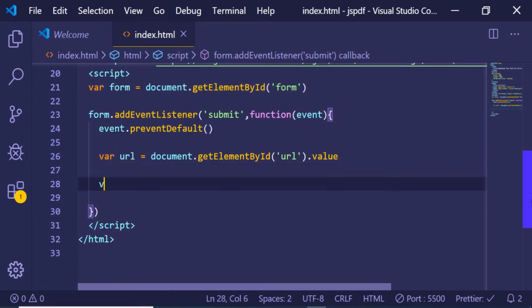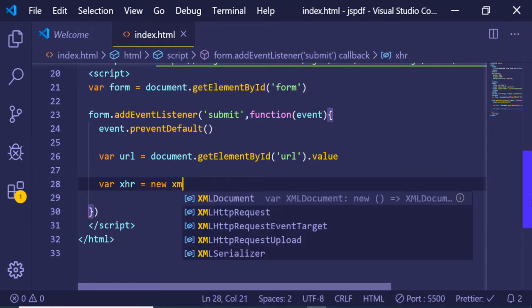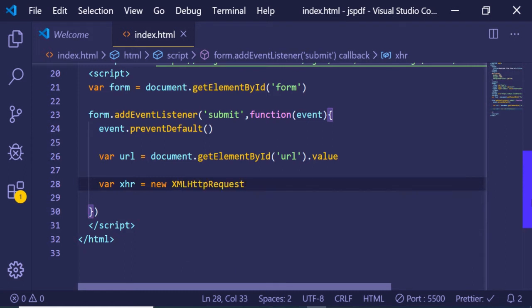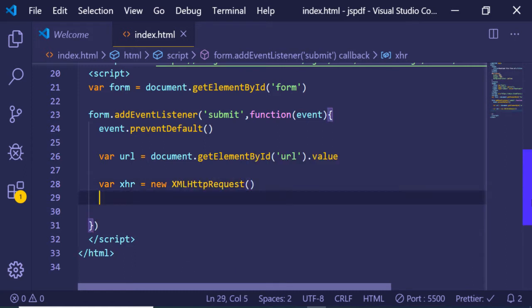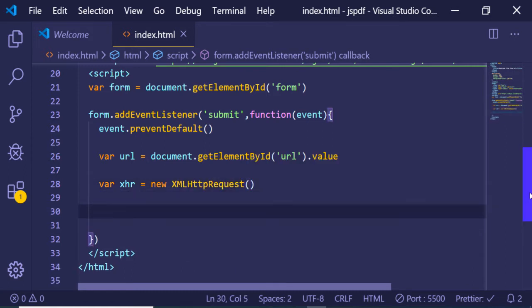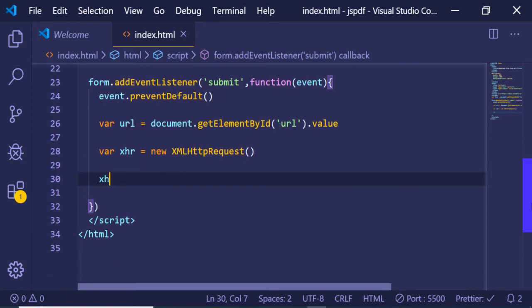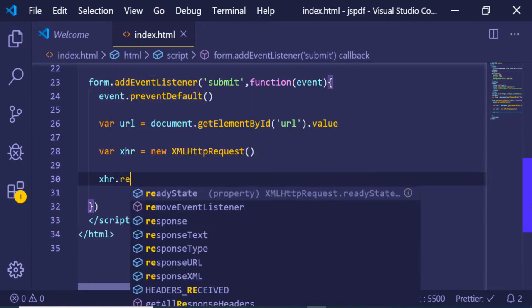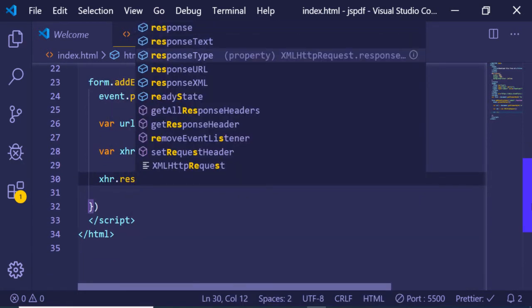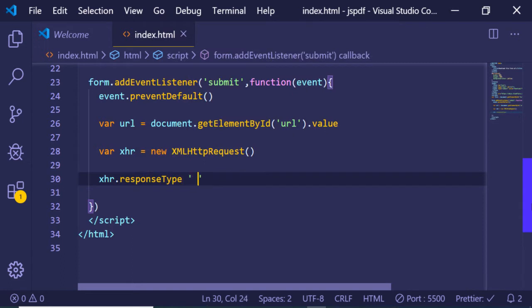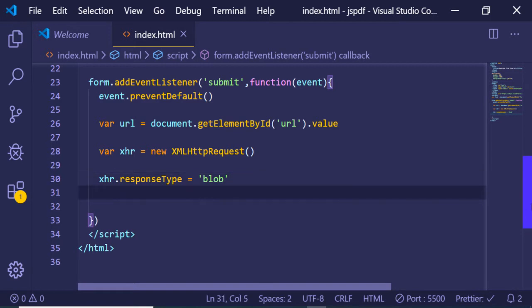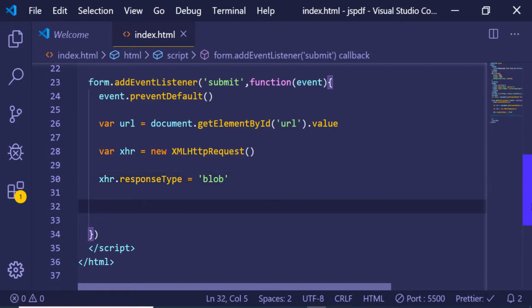Now we make a simple GET request using Ajax. We declare a variable xhr as a new XMLHttpRequest — this is the standard way of making Ajax requests inside the browser. We then set the responseType to 'blob', because blob is the standard way to download image files, PDF files, and similar content.